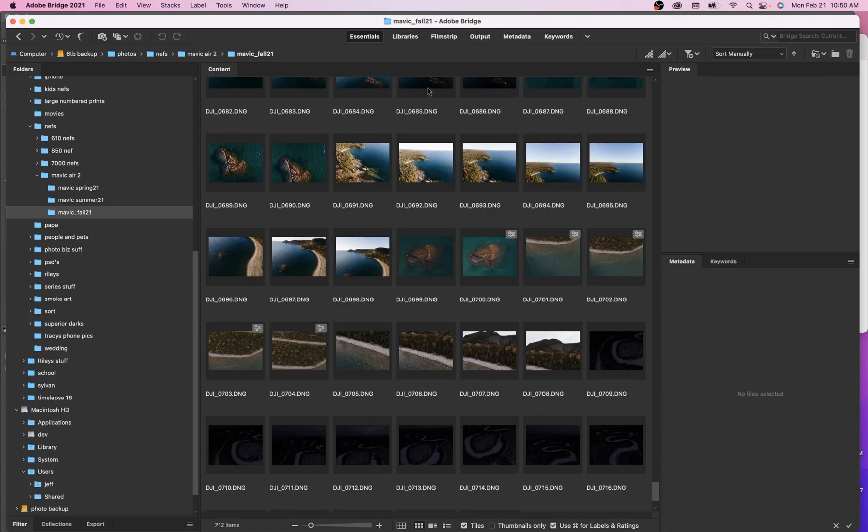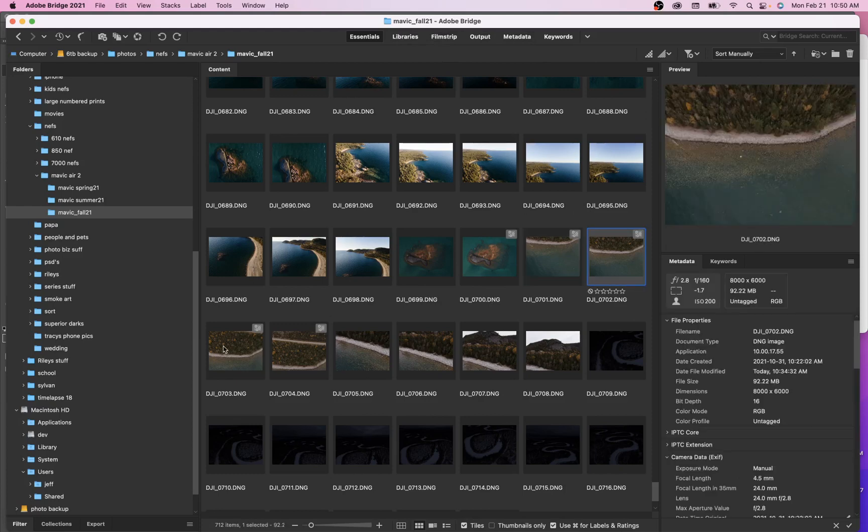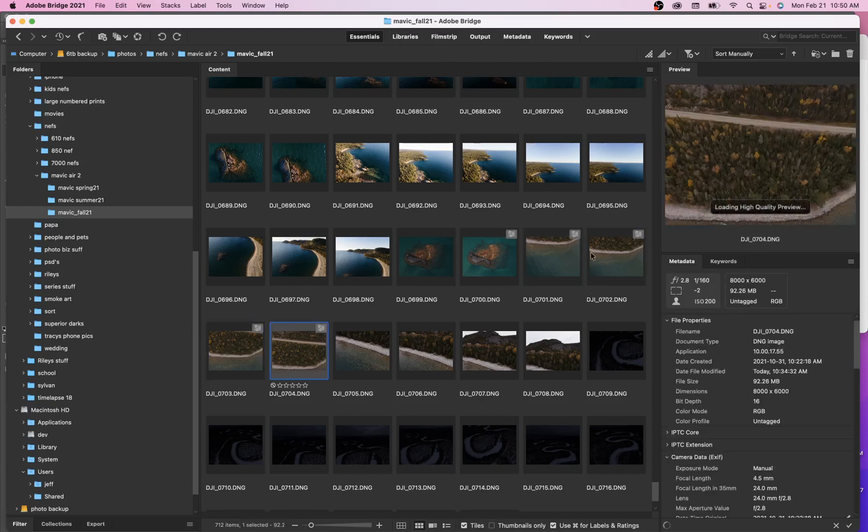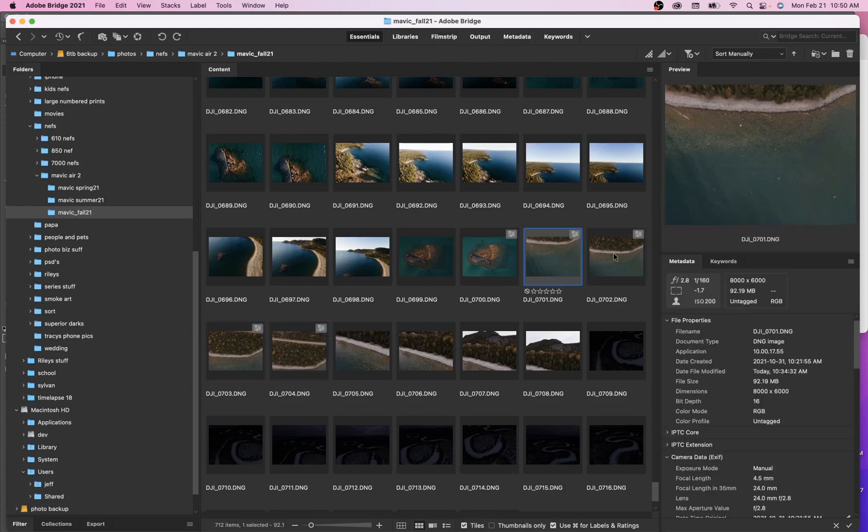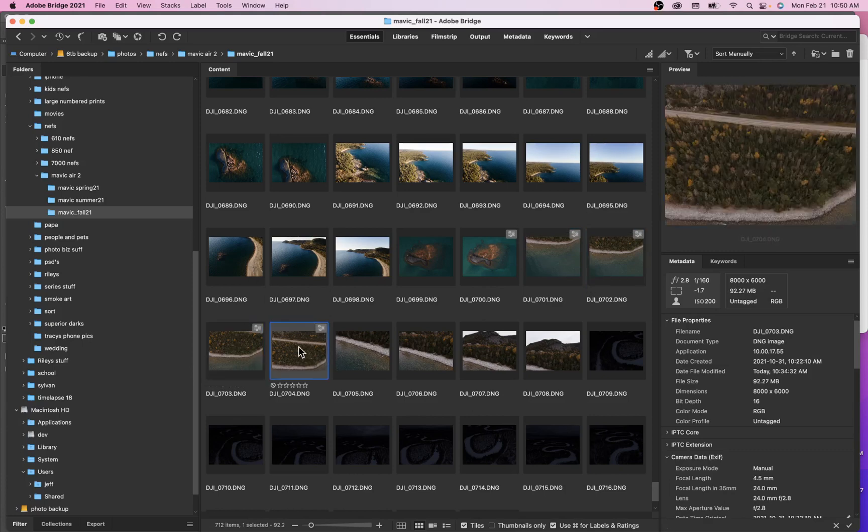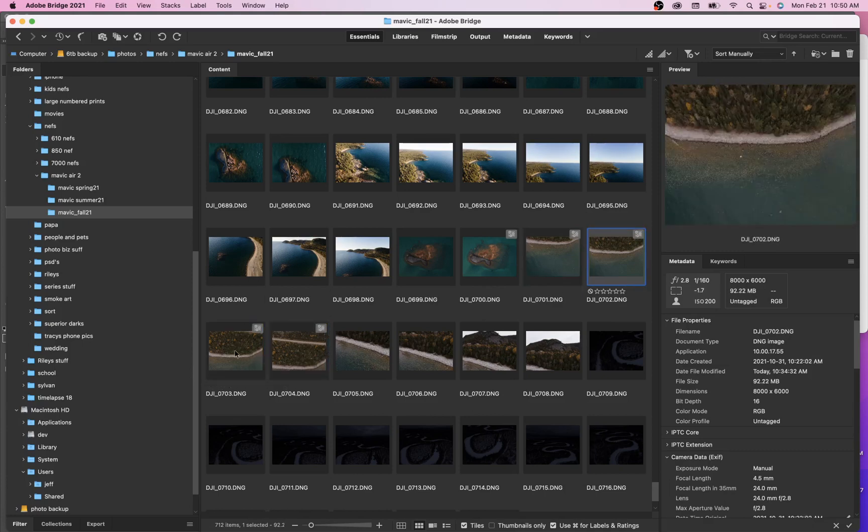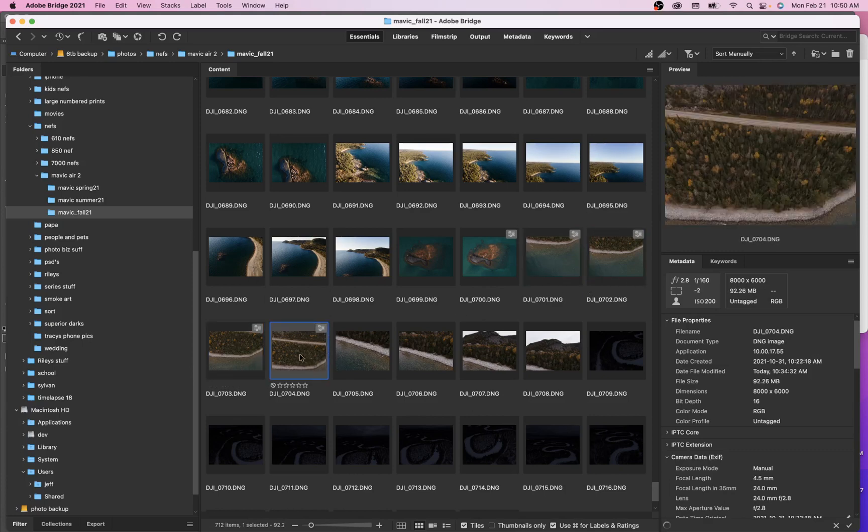I might make a quick little video just kind of outlining just Bridge in general, but for the most part here, I'm in Bridge. I want to open up these four images here into Photoshop and I want to let Photoshop do the photo merge. So I want them to create the panoramic for me. And there are great alignment tools and great blend tools within Photoshop.